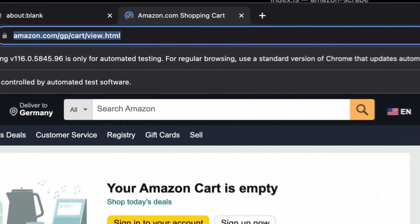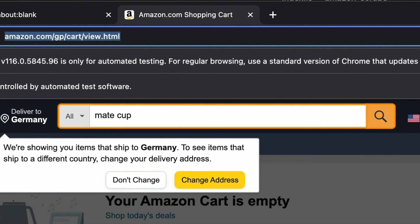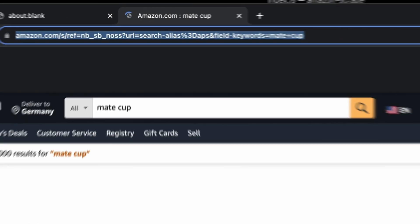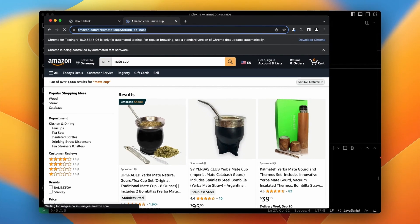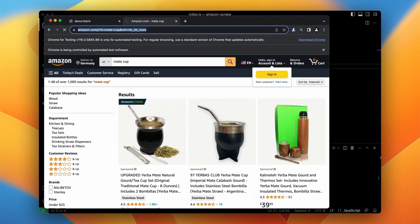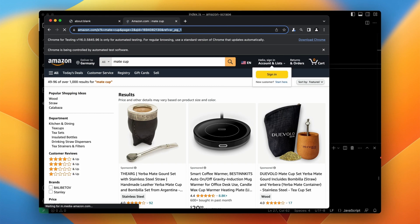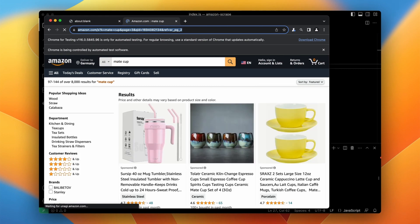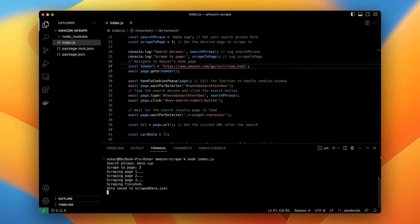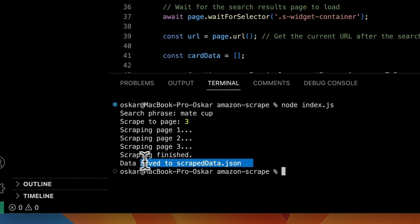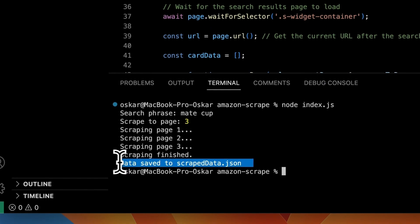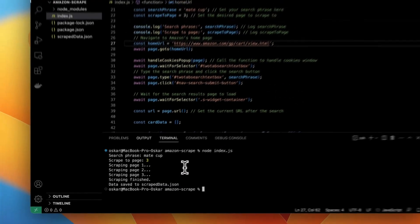Right now I execute the script once again and as you can see this time it runs smoothly. It enters the search phrase into the search bar and performs pagination. Finally it stores all the scraped data into external file scrapedData.json.